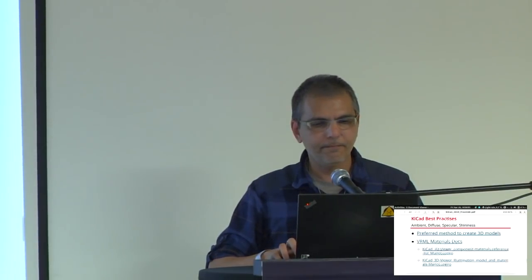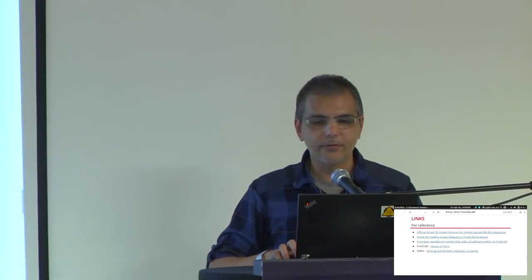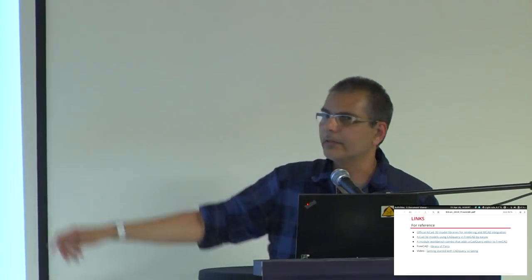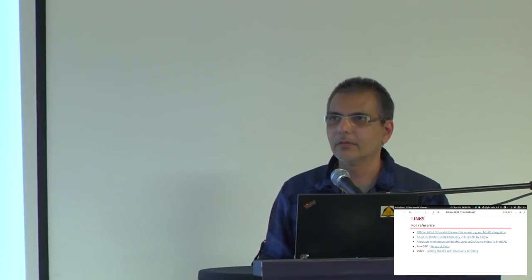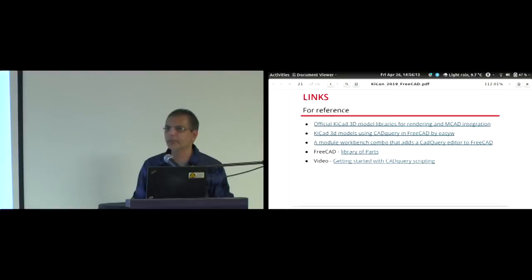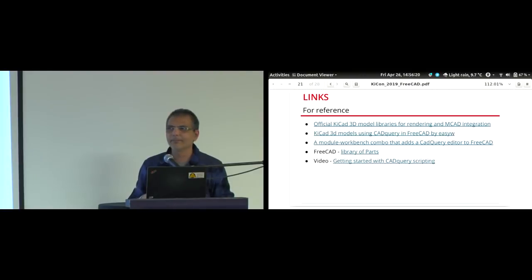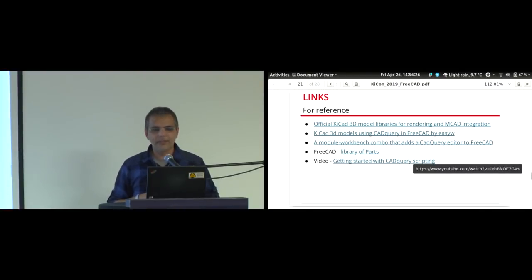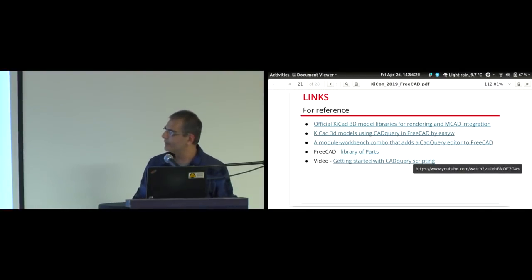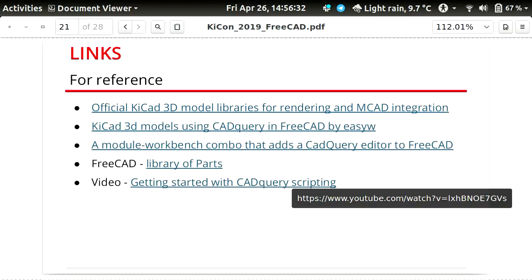Question: Are you running the 3D modeling workshop tomorrow? Answer: Yes, in the afternoon. There's a video called 'Getting Started with CAD Query Scripting' — I'll post that and it should get you started. It's pretty straightforward. The slide URLs will be shared — it's easier to just share the file, or get the URLs into the video description.